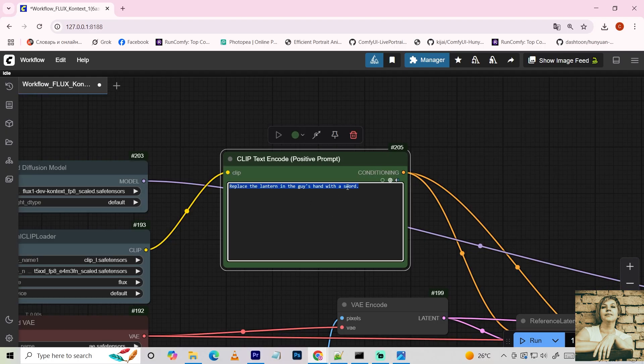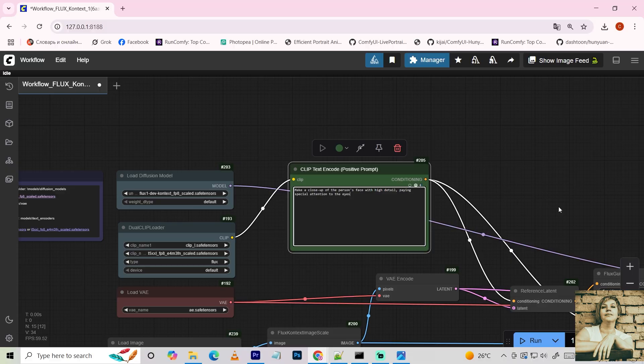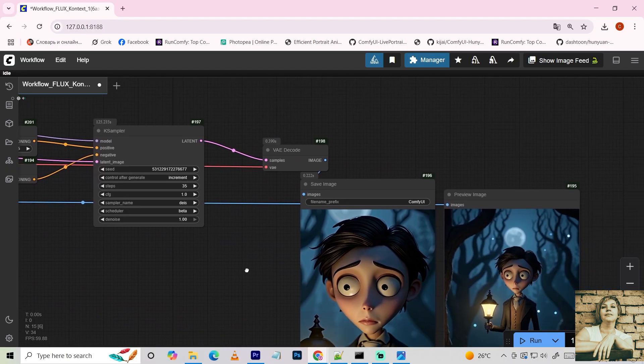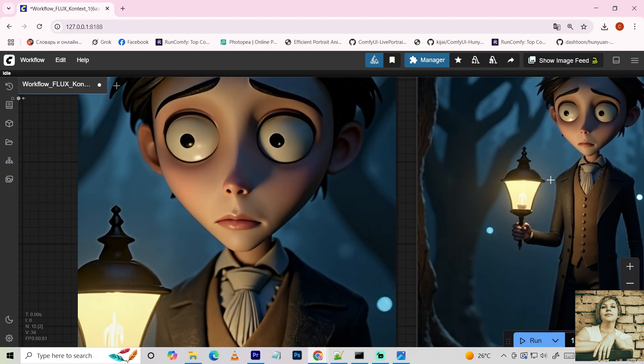The guy's aged naturally. I also added a LoRA here to make the character more cartoonish. Now, I'll request a close-up of the face with high detail, focusing on the eyes. You can see how the face's detail has changed.